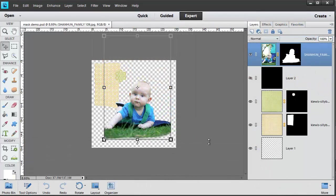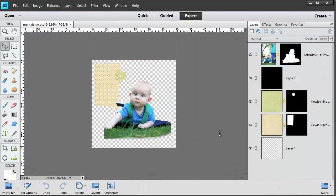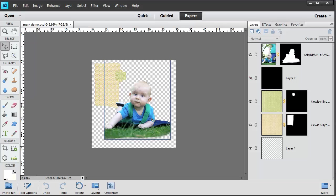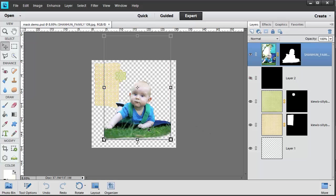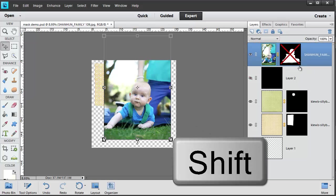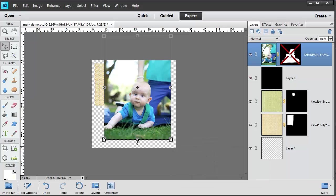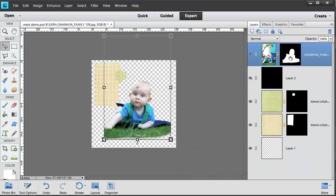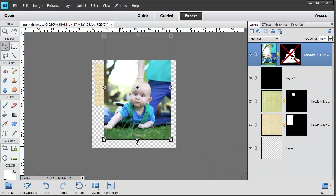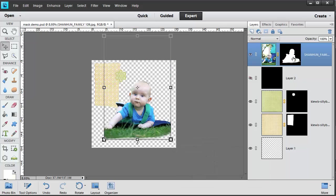When you're working with mask layers, you can actually hide the mask by clicking on the layer, and then shift-clicking on the mask thumbnail, so you can see before and after.